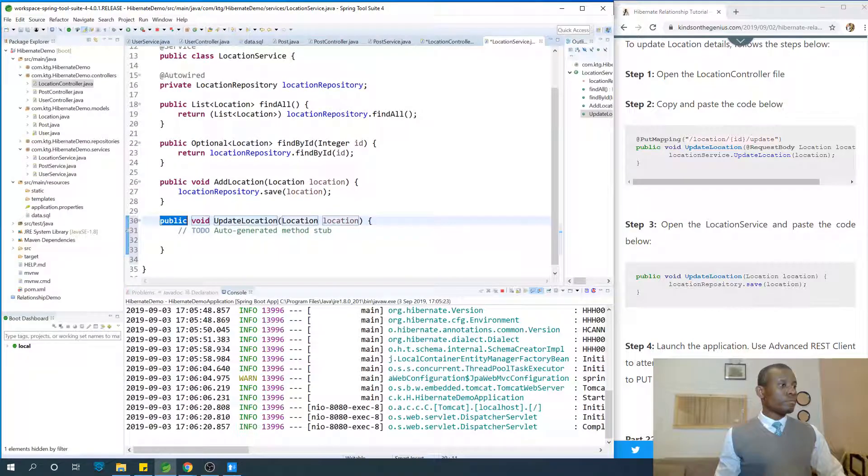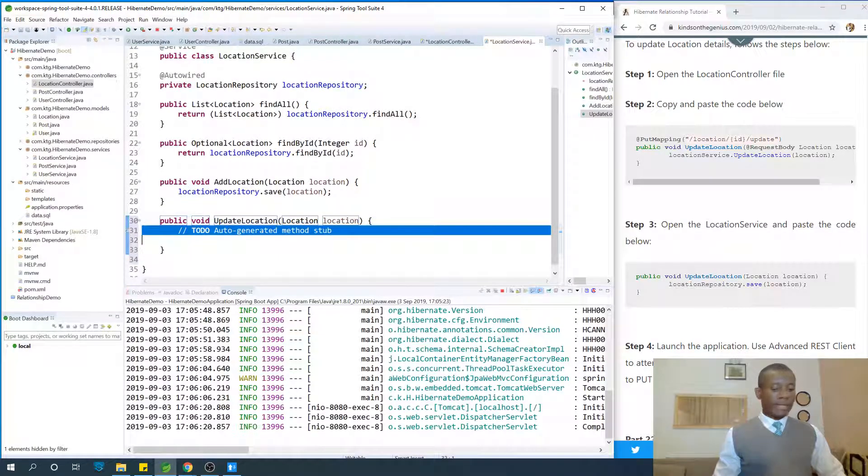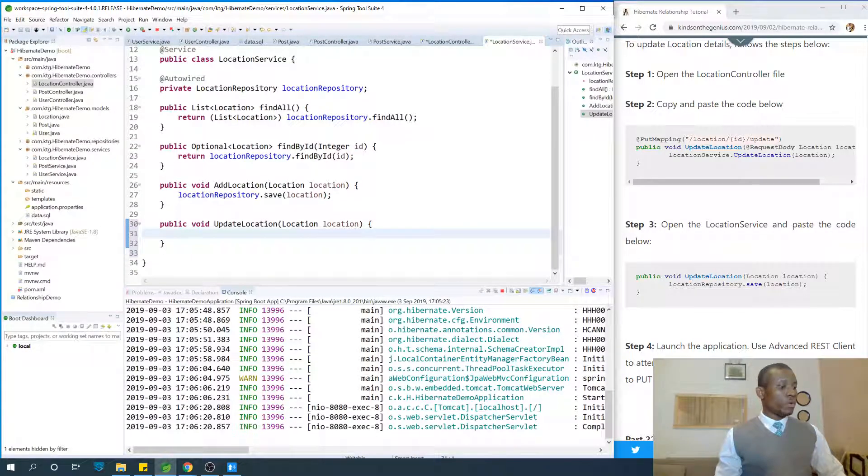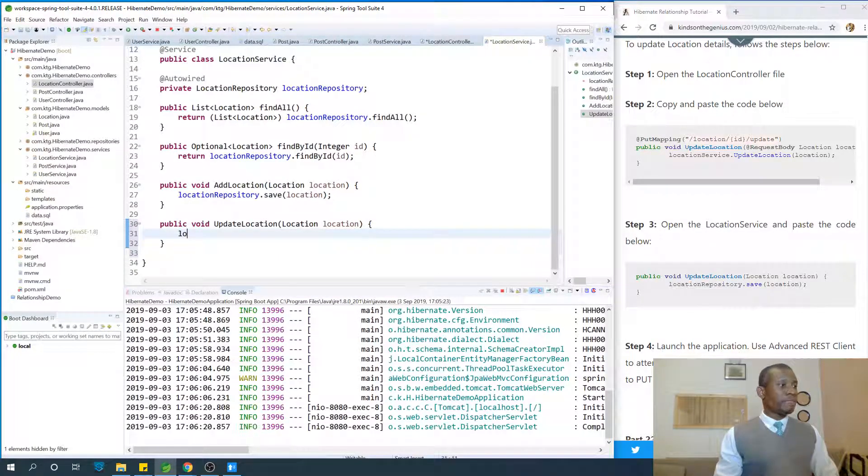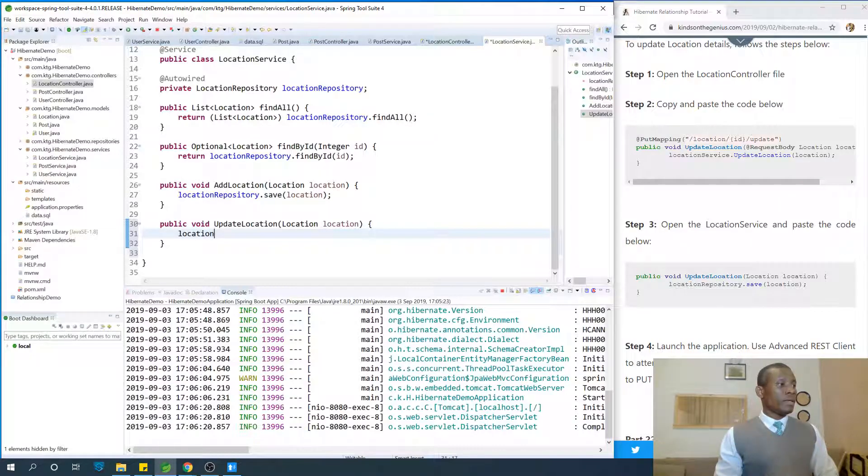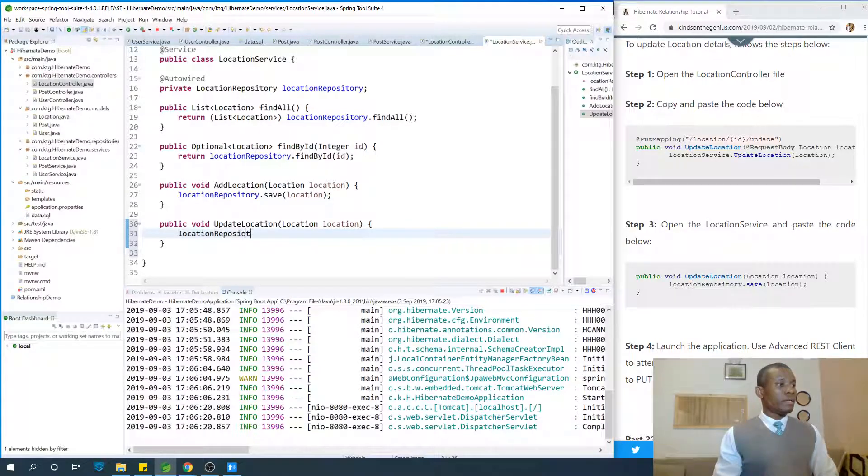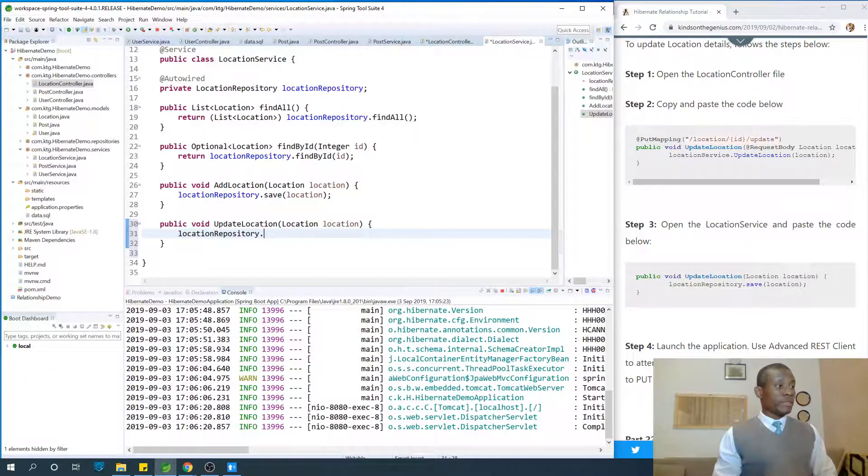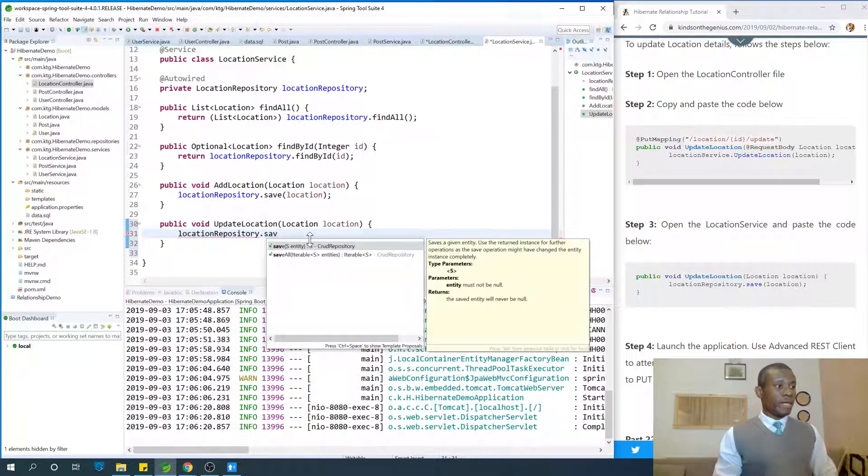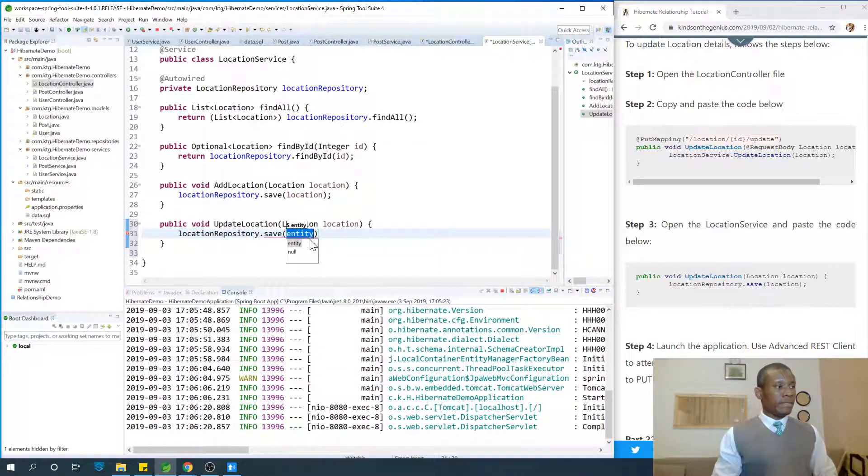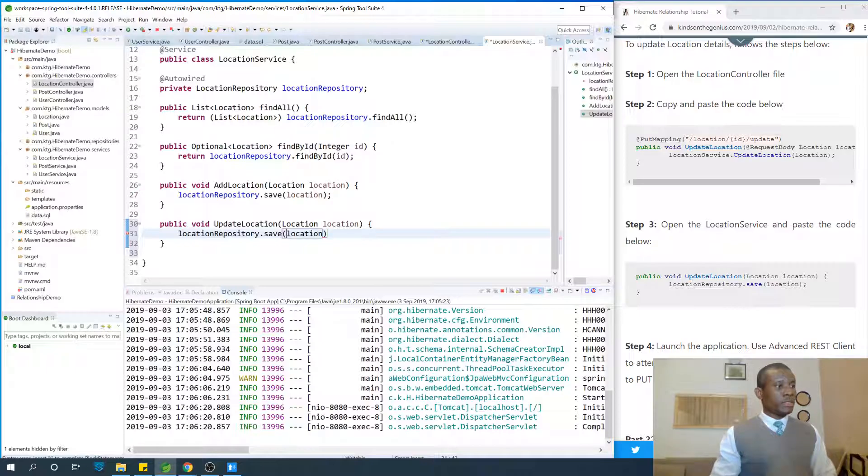Just create update location. And as I said before, it's the same save method. So just say location repository dot save and give it location. And that's all.